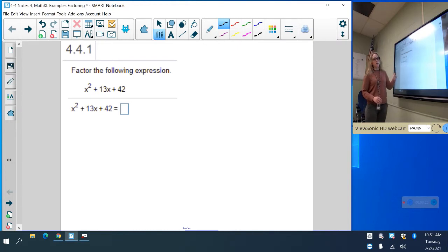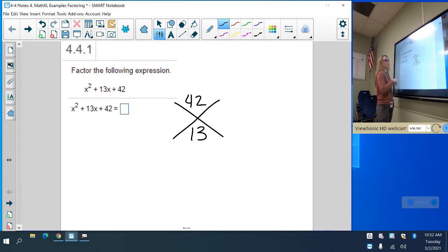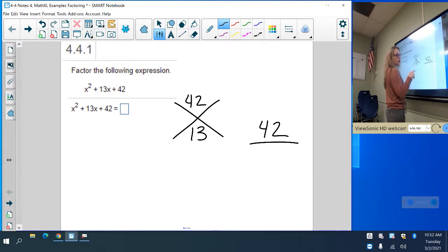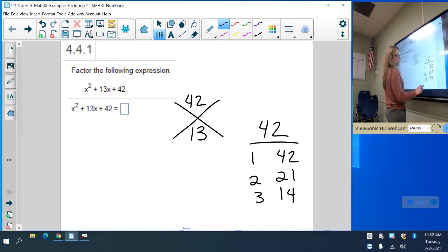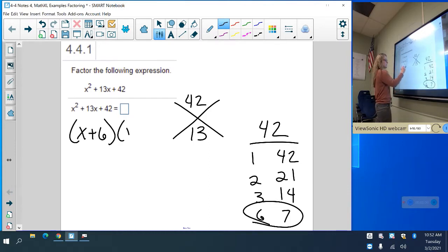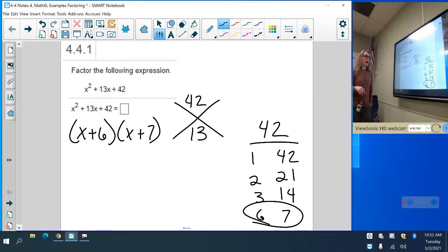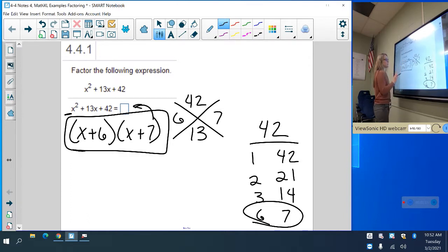First of all, is there a negative or a greatest common factor? There is no negative out in front, and there is no greatest common factor. That means I'm going to go ahead and multiply a times c: 1 times 42 is 42. That adds up to 13. Factors of 42 are 1 and 42, 2 and 21, 3 and 14, and 6 and 7. Adds up to 13: 6 and 7. So I have x plus 6 and x plus 7 — multiplies to 42, adds to 13. I don't need to divide my 6 and 7 by anything because my leading coefficient is 1. So that is my final answer, and that's what I would put in my box in Math Excel.